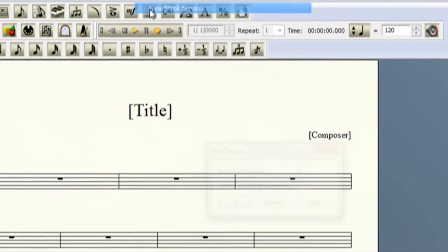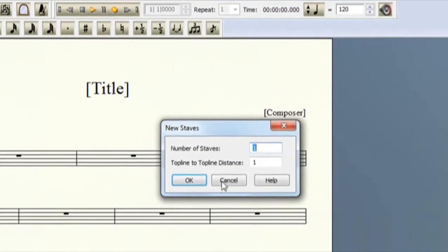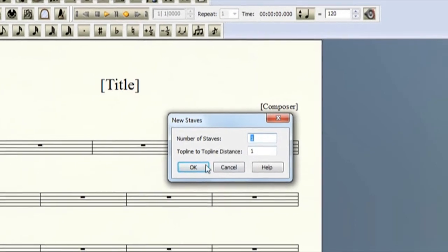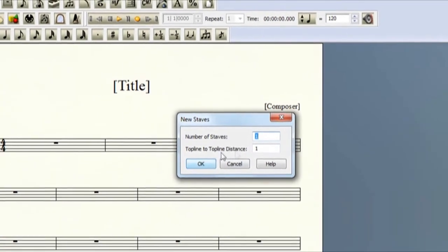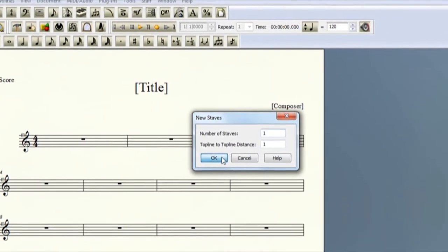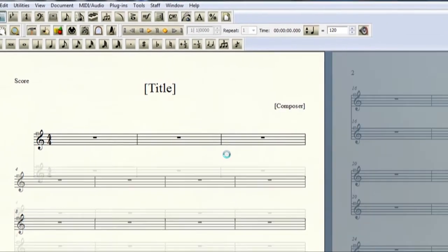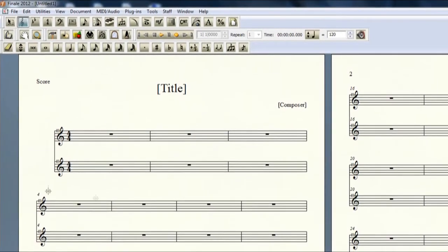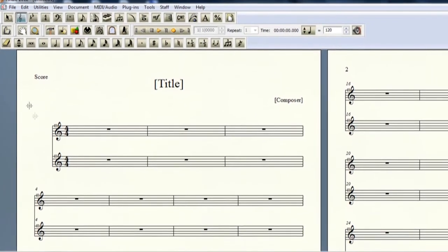Now click on the button that says New Blank Staves. There will be a pop-up window that says Number of Staves, which we'll only need one new one for this case, and then hit OK.